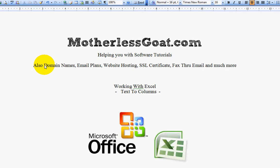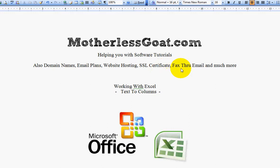So whether you need a website built or you need domain names registered for your new business, email plans, hosting plans, e-commerce, storefronts, SSL certificates, fax through email, anything you need, we've got it.